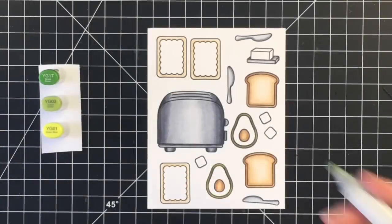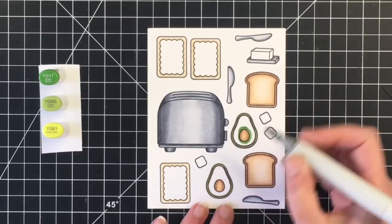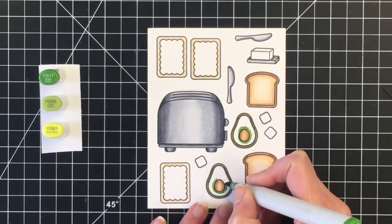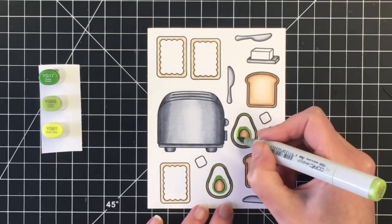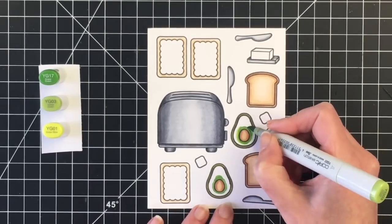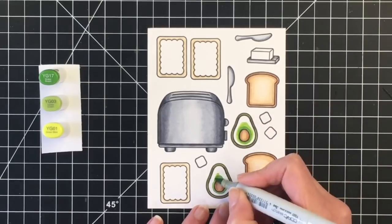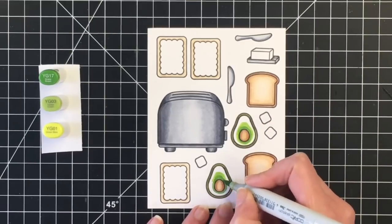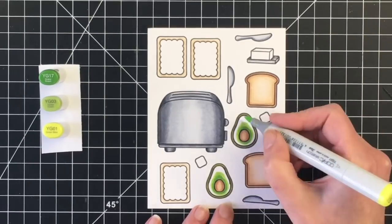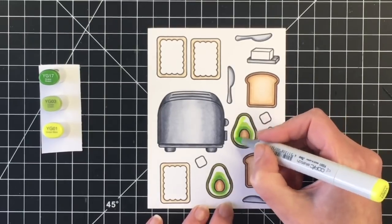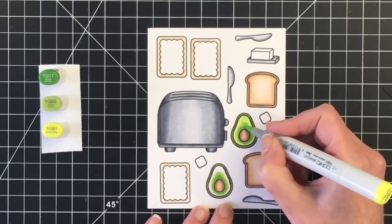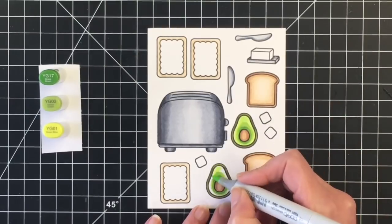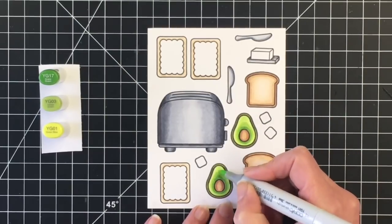I'm going to bring in some brighter greens for the inside. So my darkest is going to be YG17. Then I'm going to blend that out with the YG03, and my lightest highlight shade will be the YG01. And I think that's the perfect color combination for an avocado.